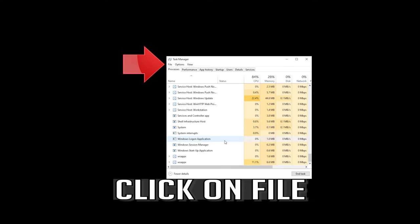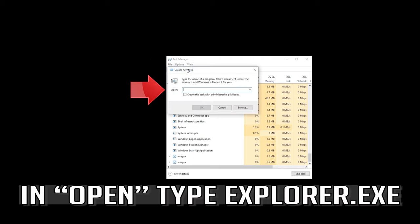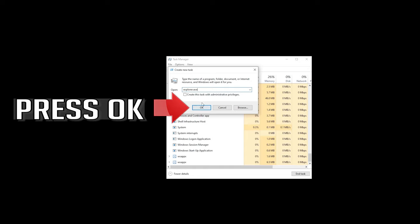Click on file. Click on run new task. In open, type explorer.exe. Press ok.